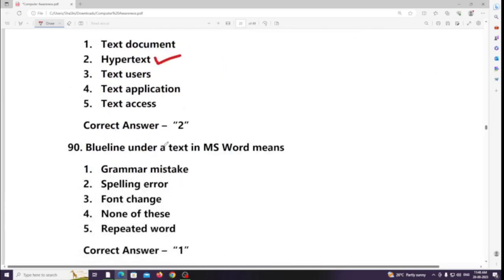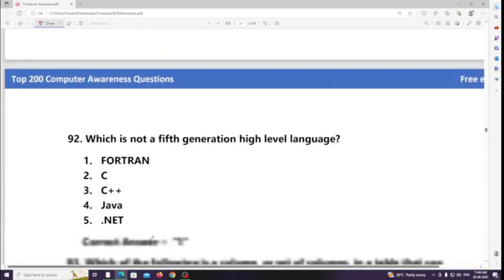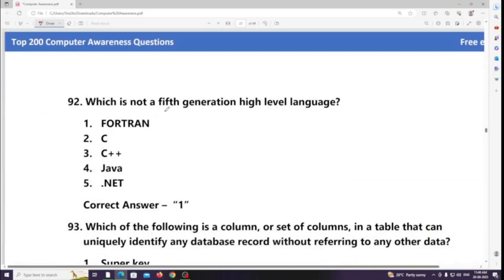A blue underline under text in MS Word means a grammar mistake. Name the software required to run any hardware component in a computer system. Answer: Device driver. Which is not a free high-level programming language? Answer: FORTRAN.